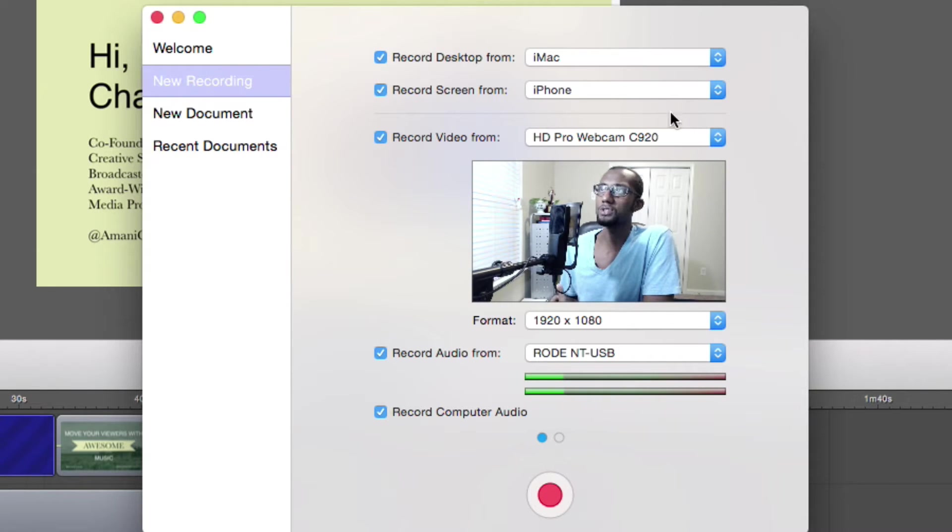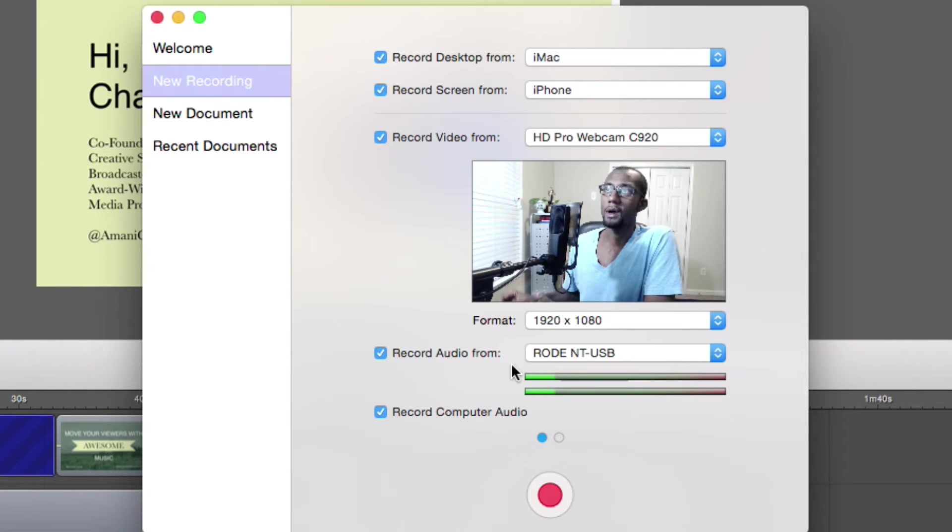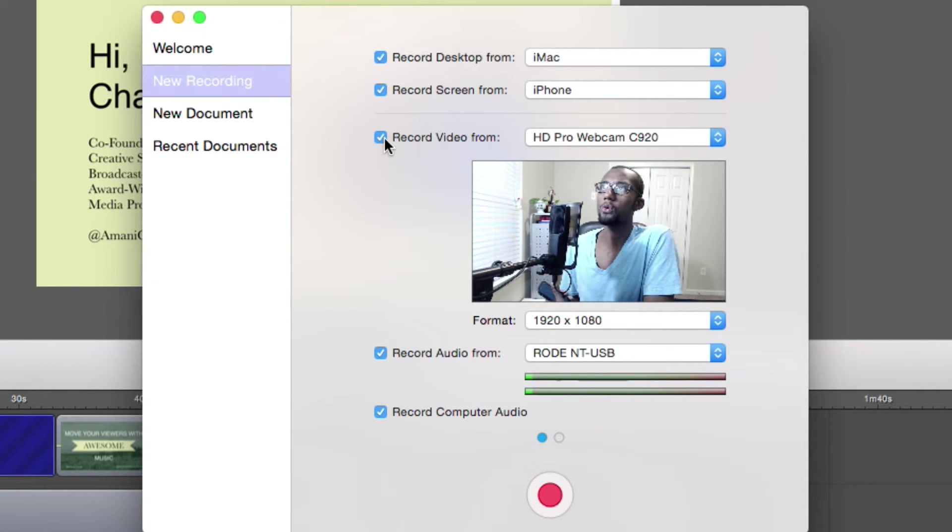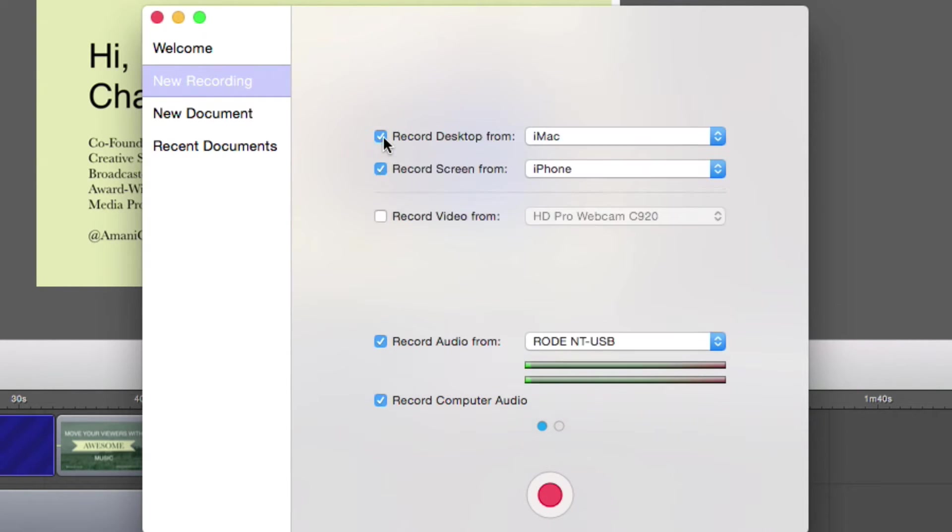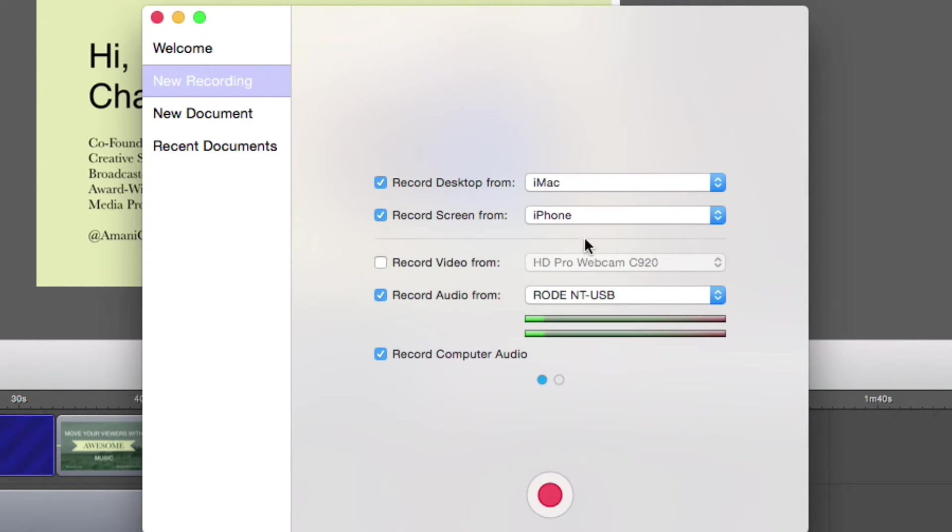So once you have that configured, you're ready to record. So I'm not going to record my video for this particular tutorial, so I'm going to click off there.